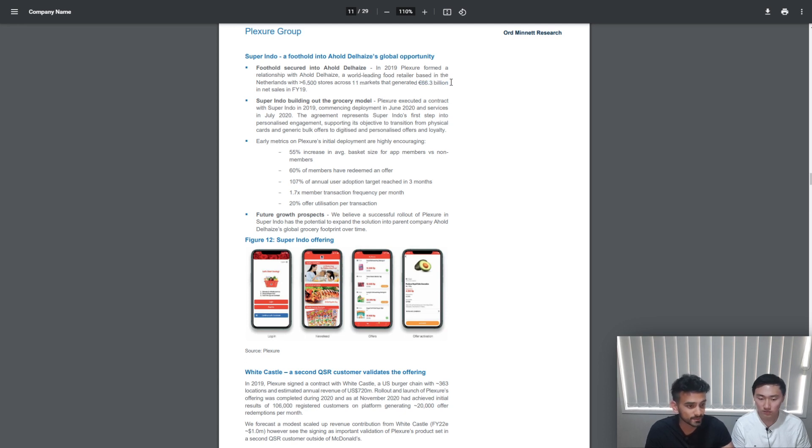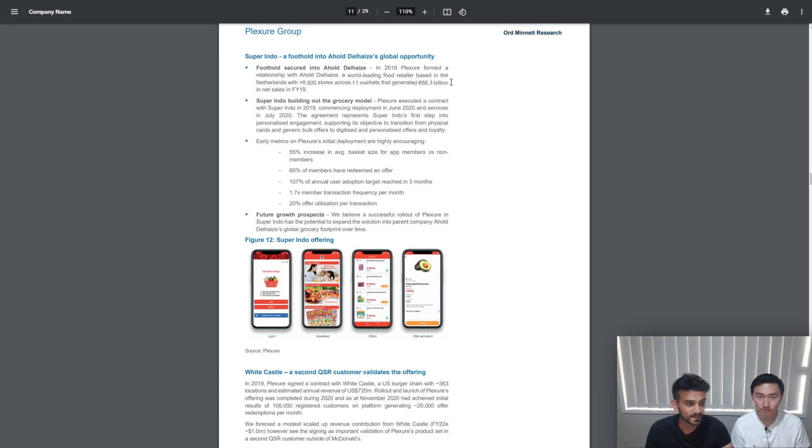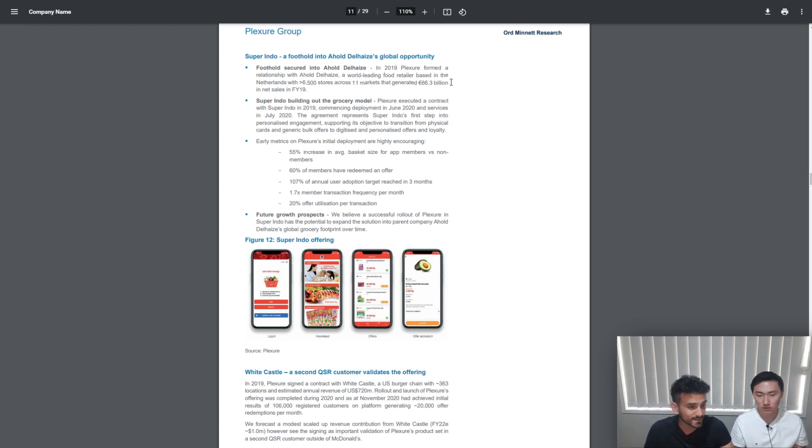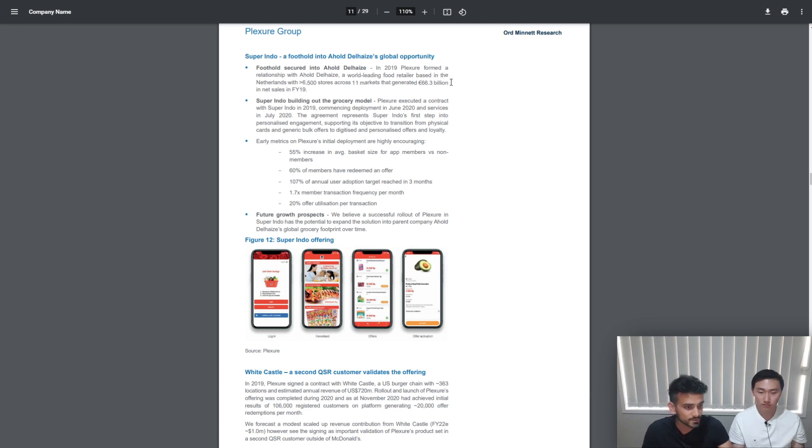Because if Superindo works out right for Plexure, the parent company could potentially give a contract to Plexure to make apps for all other countries that the company is operating in. So the likelihood that the parent company will give Plexure the opportunity to develop apps for all the markets that they operate in may come true in the foreseeable future.